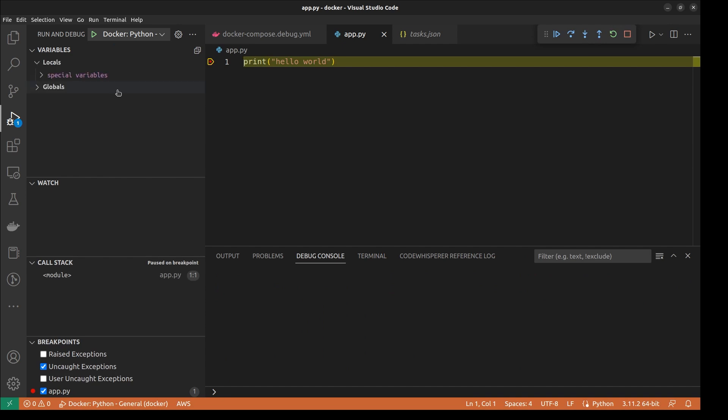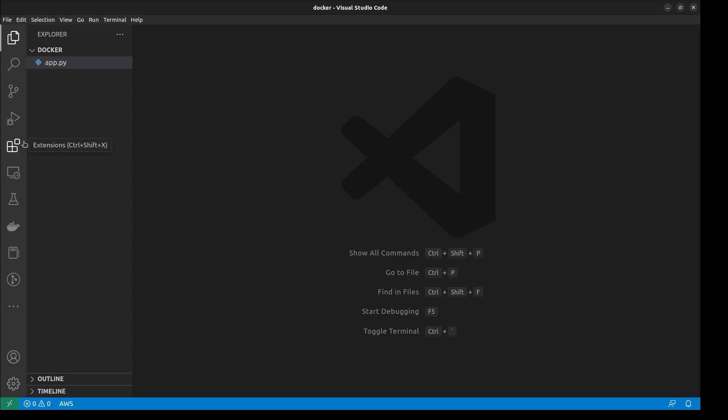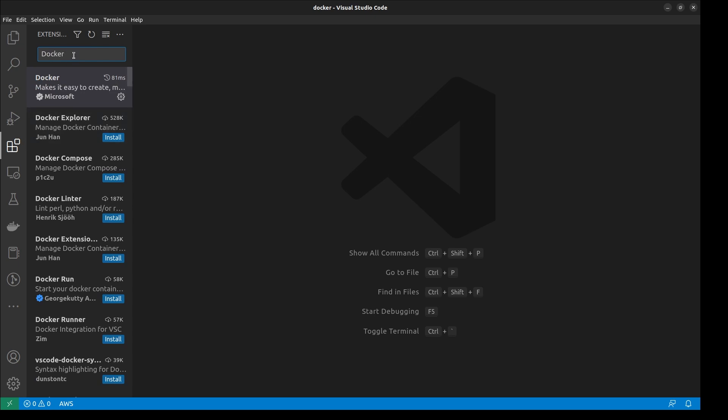So first you need to install the Docker extension for VS Code. This extension will do the heavy lifting for us to set up our environment.